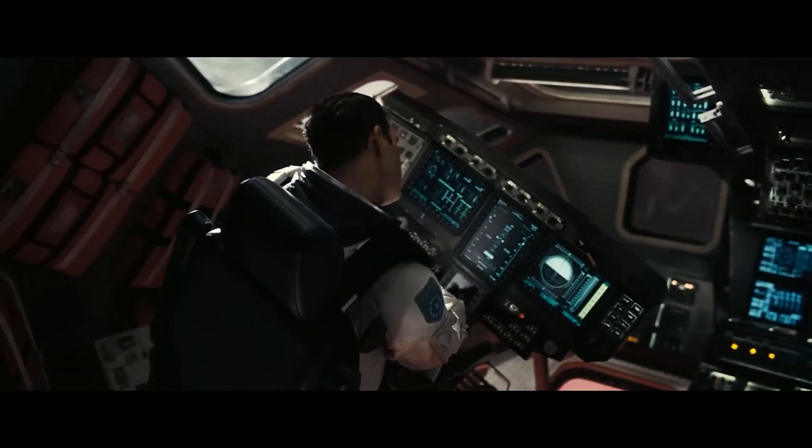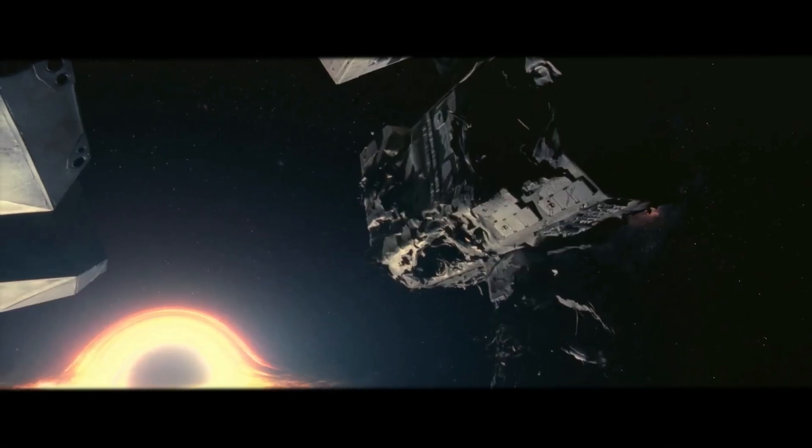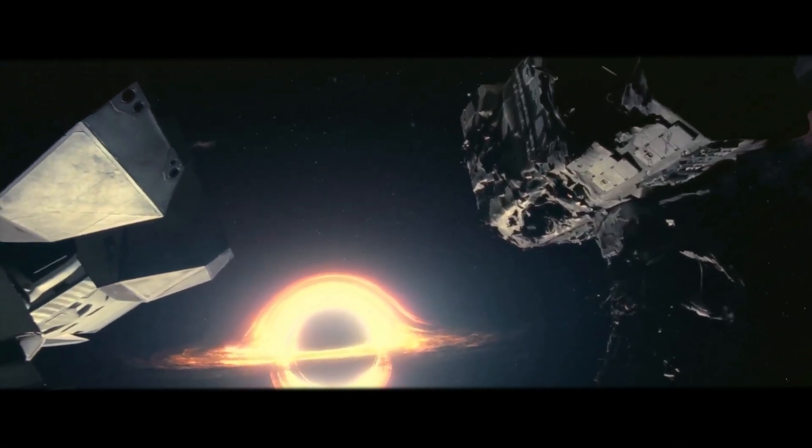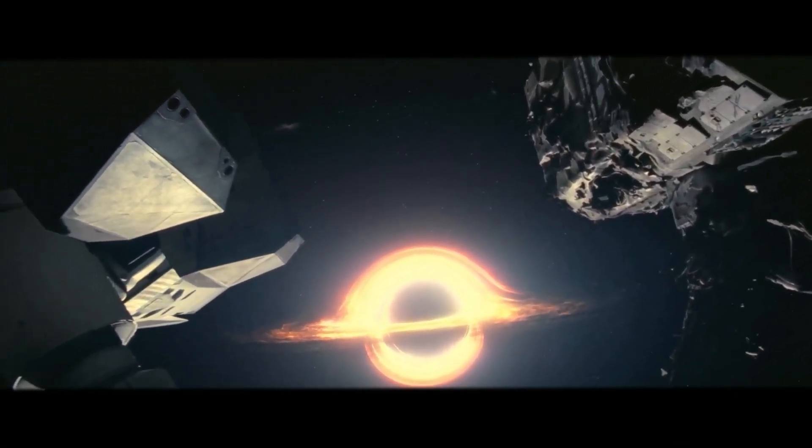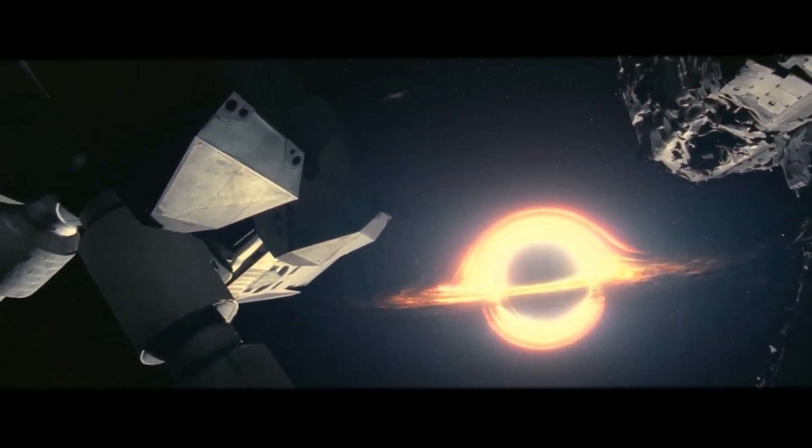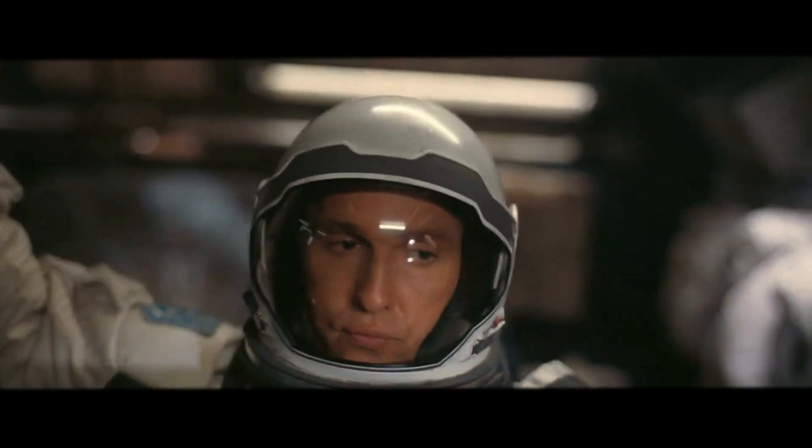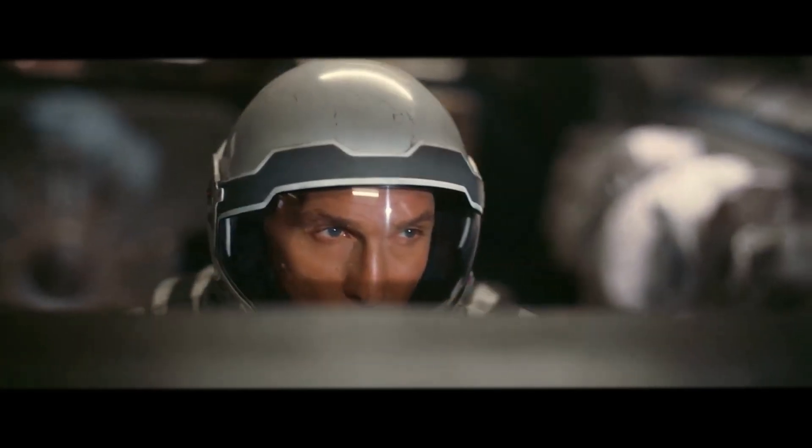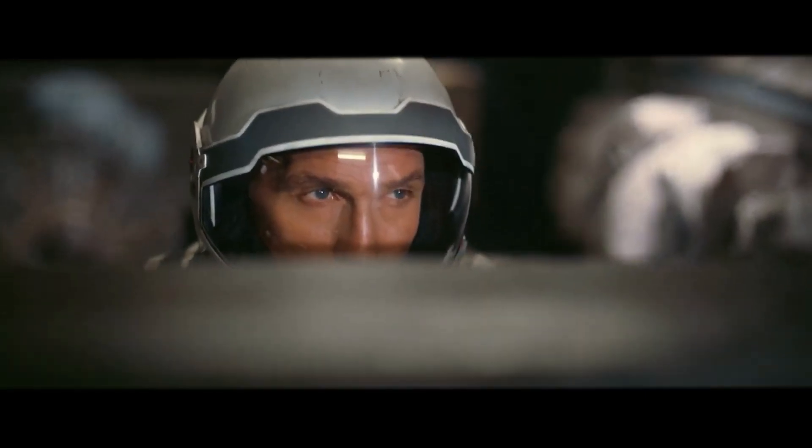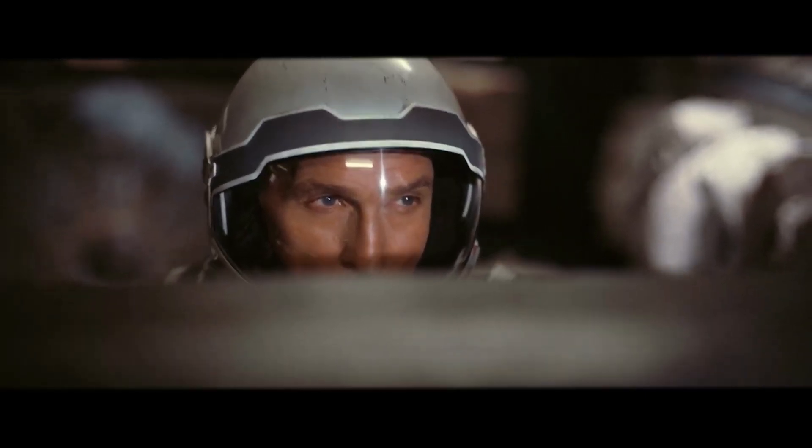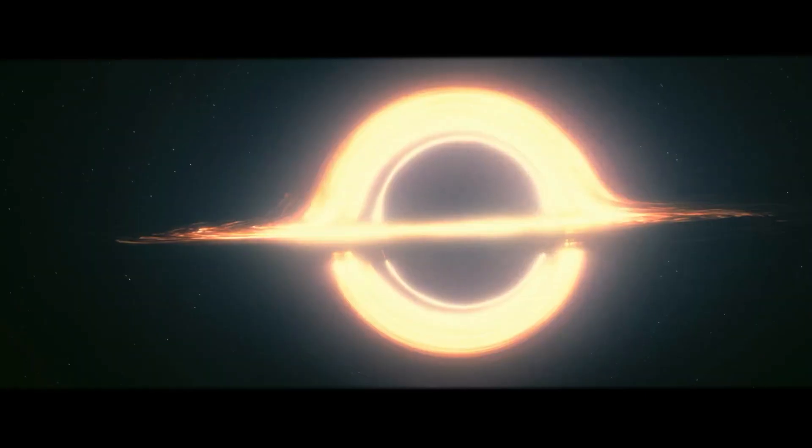we are introduced to the idea that gravity doesn't just pull on objects, it also warps time itself. Orbiting perilously close to Gargantua, a supermassive black hole whose immense gravity bends space-time, the planet becomes a stage where one hour equates to seven years back on Earth. While that world was fictitious, the gravitational time dilation is as real as it gets.